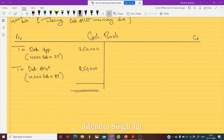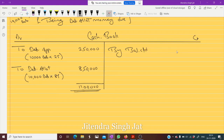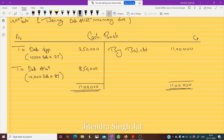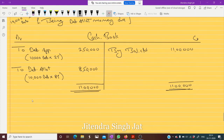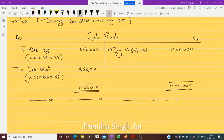Adding the totals: 2,50,000 plus 8,50,000 equals 11,00,000 received in total, then by balance carried down. This is a very simple general question, but these simple questions clear several basic doubts. When you encounter more complicated portions, you'll be able to understand them more easily. I hope this cash book and this question is clear to everyone.